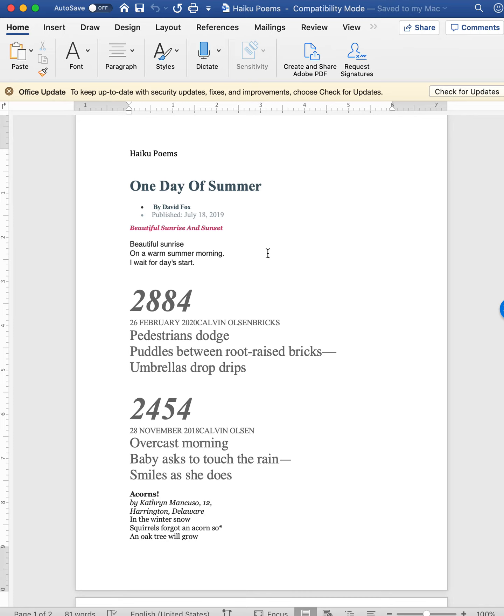But choose a haiku poem and make sure you record all of these things. Don't get it all written out and say, Oh, shoot, I don't remember who wrote this or what the title is. When you are finding these poems, you need to record that right then so you don't lose it.